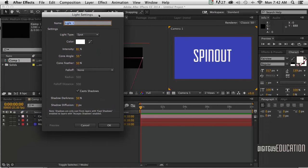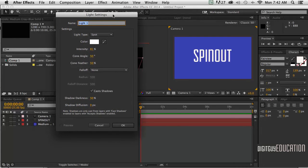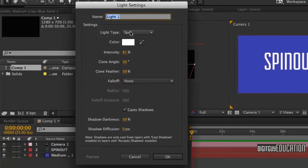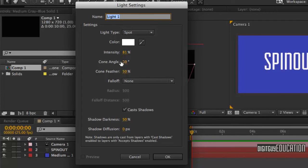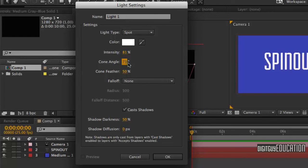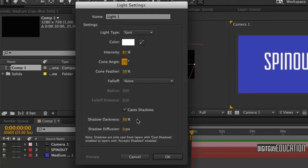Now we want a spotlight with about 81% intensity. Cone angle simply means how big it is or how wide the spot is - let's just make that about 80 as well. Cone feather 50 is good. Make sure cast shadows is selected - very important.